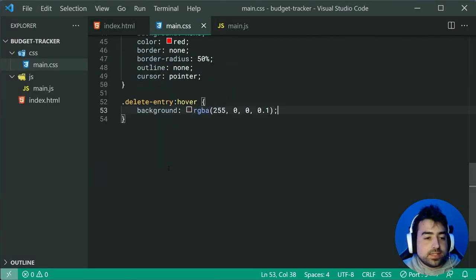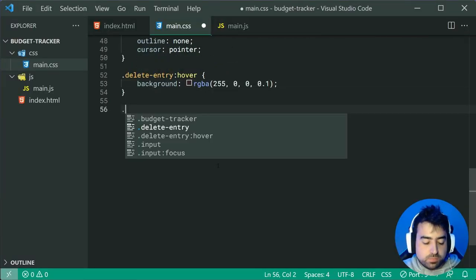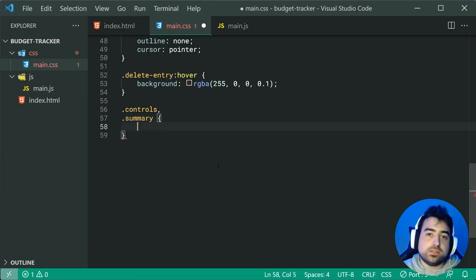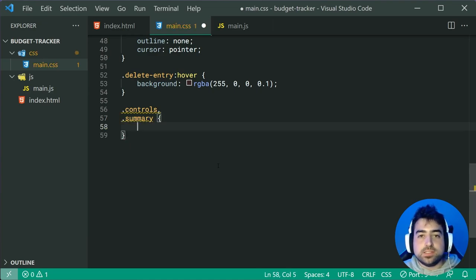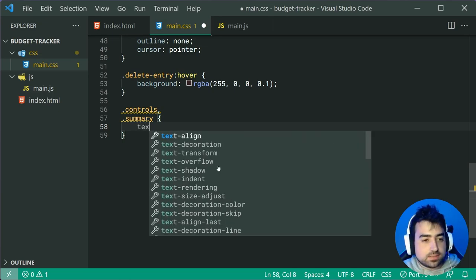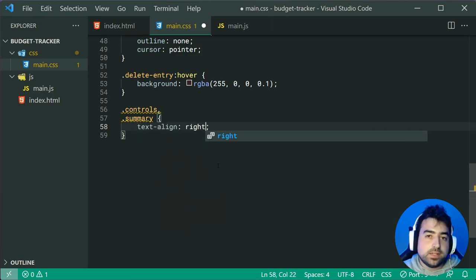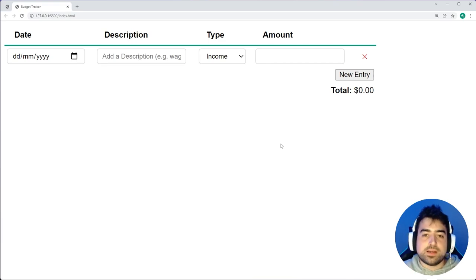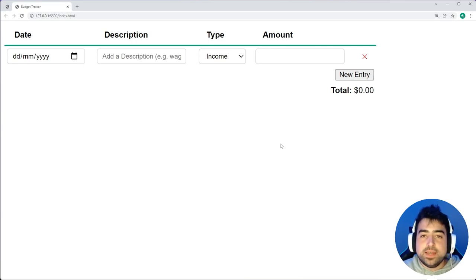The last CSS rule sets are for both the controls class and the summary — that's the new entry button and the total amount text. Give these a text-align of right to push them to the right side of the table. Saving and going back in the browser, we are now fully complete with both the HTML and the CSS. We can move on to the JavaScript.